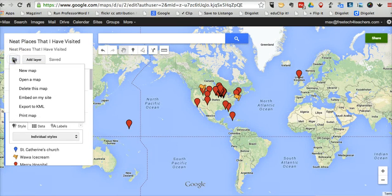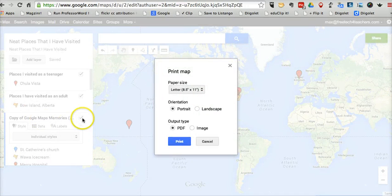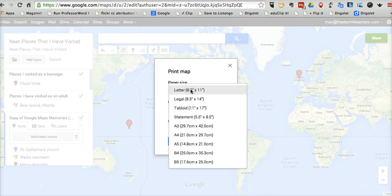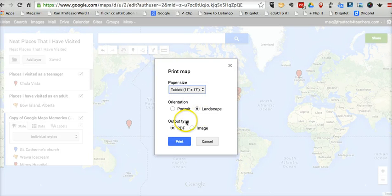It's also a neat feature here for printing the map. So let's click that. And now let's choose our orientation. We can say landscape, which is probably best for a map application. Choose our paper size — so if you have a bigger printer, a slightly larger printer. And choose our output type, PDF or image. And then go ahead and print that map.